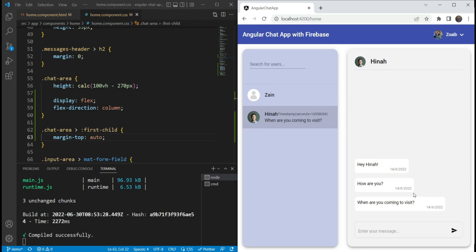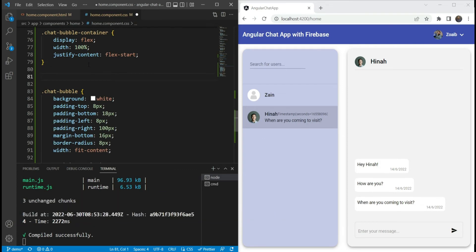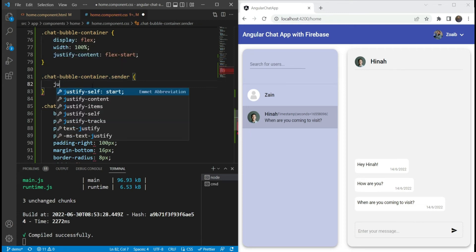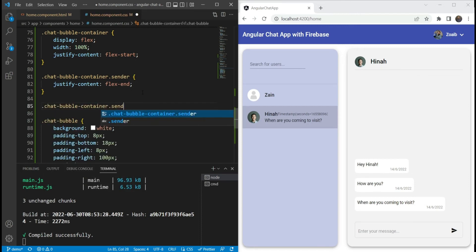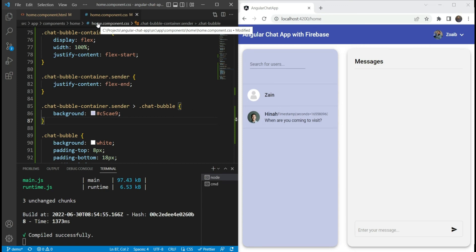Now our messages are as they are supposed to be. One last thing we need to do is to differentiate the messages based on the sender, so that all messages don't look the same and we can know visually who sent the message. Let's add some styles for the sender's message. For the chat bubble container, we are going to add a special style with a sender class. This means that if we have sender on the chat bubble container, we are going to make the justify-content as flex-end, aligning it towards the right instead of the left. Also, if we have the chat bubble container with sender, then inside the chat bubble, we would like the background to be a blue color.